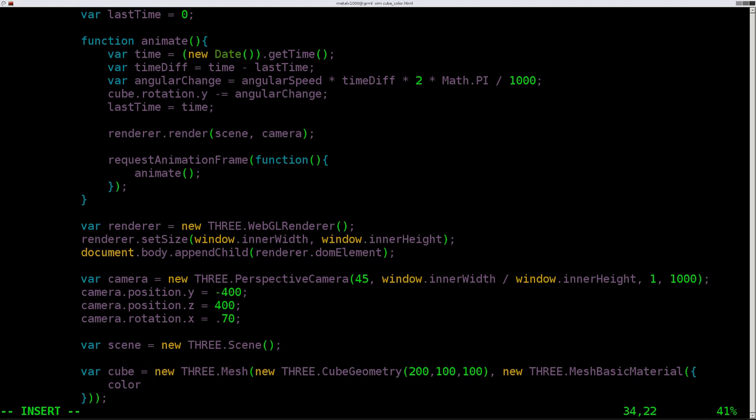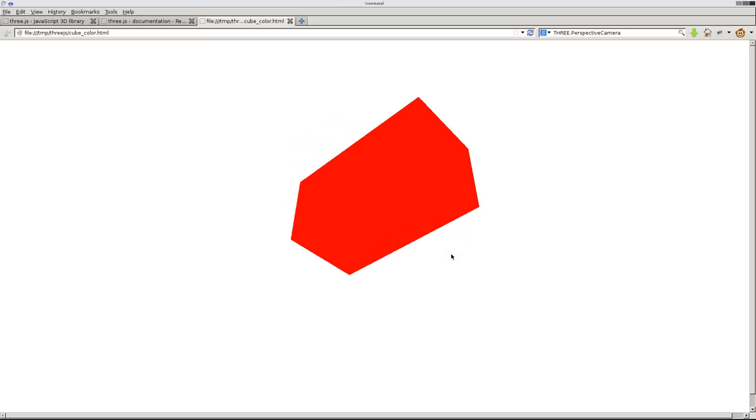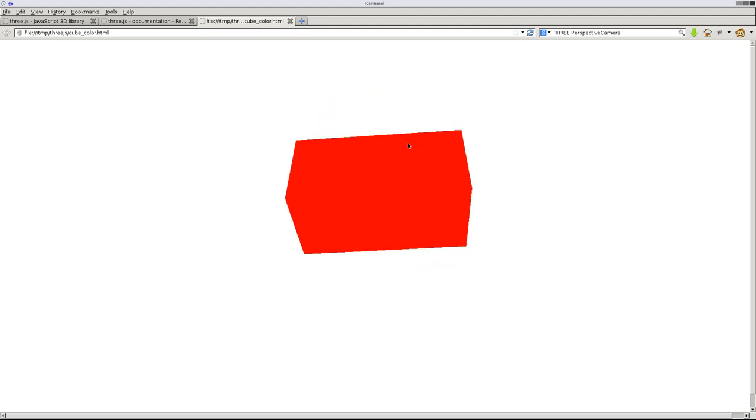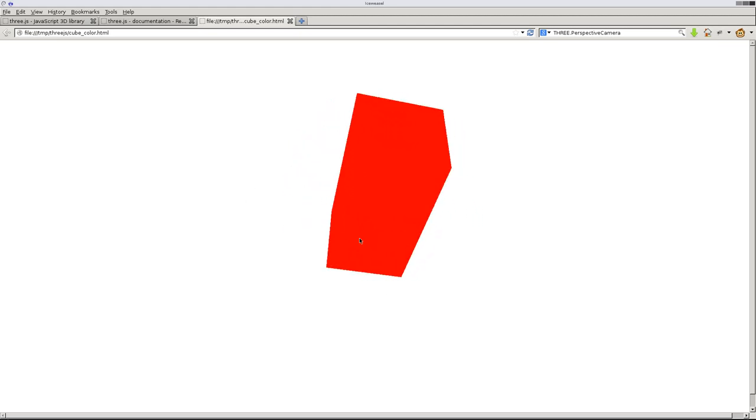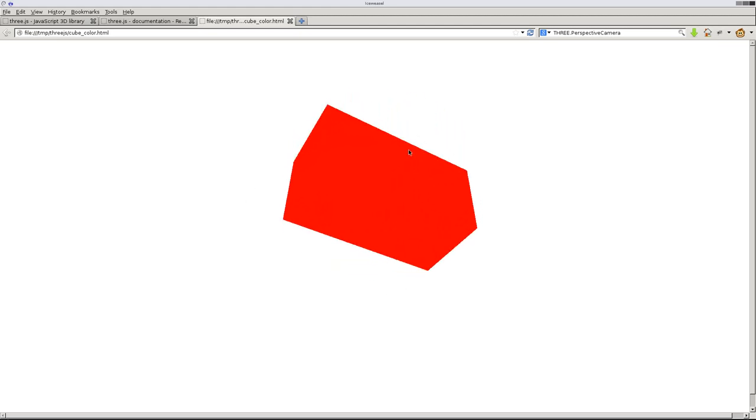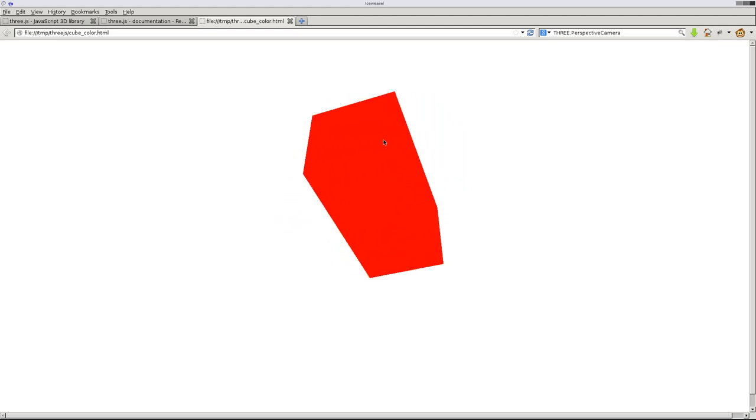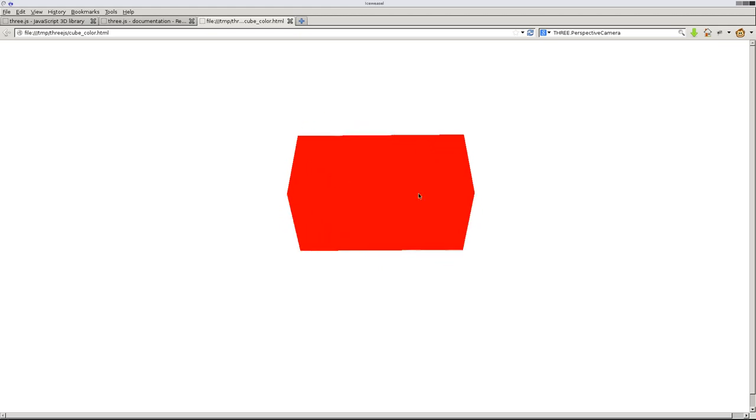Color and then we're going to say colon and inside quotations we'll say red. We'll save that, come here, refresh, and there we have a basic material. Now it has no shading to it in this particular setup, so that's why you can't see certain edges.